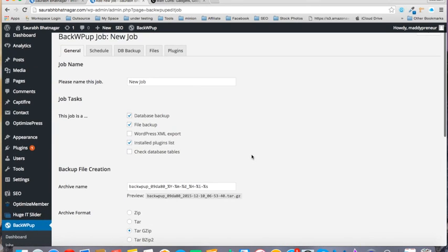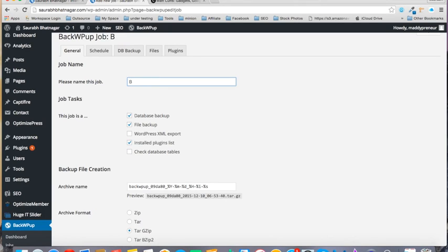Then you can give it a new job name. For example, I will name it backup_10th_December_2015.